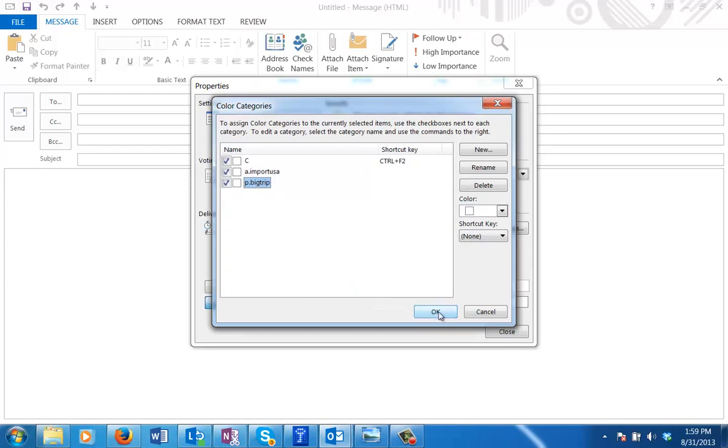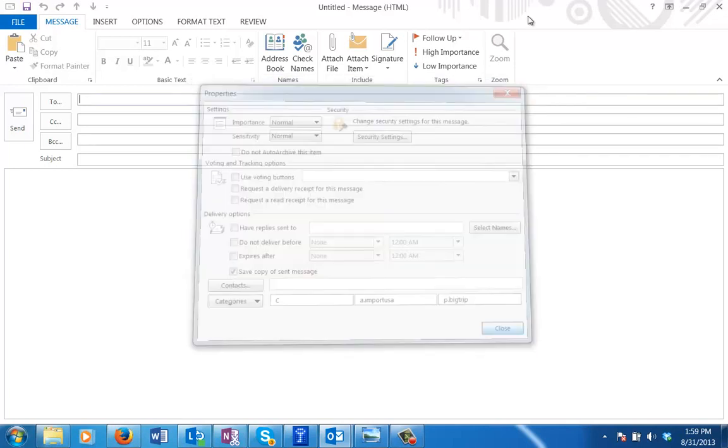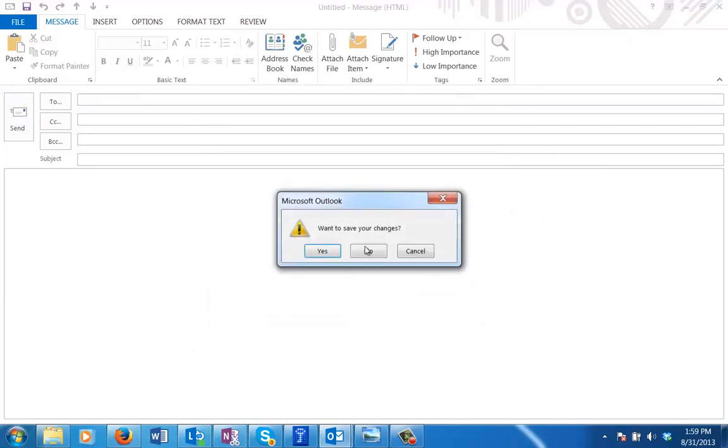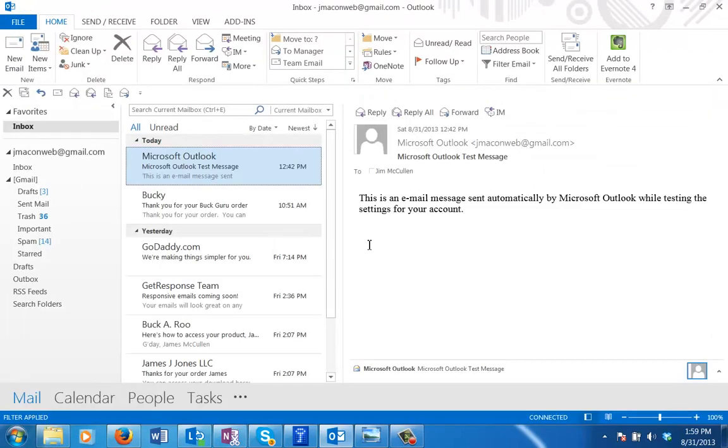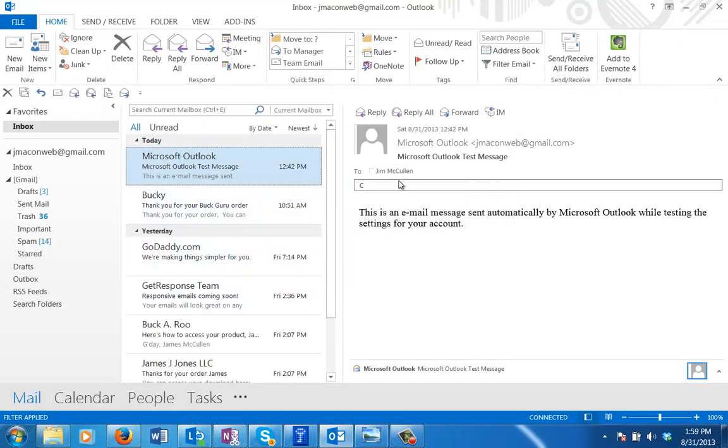We've got a couple categories set up and most important we've got one with this Ctrl F2 hotkey. We're going to go ahead and close this out and delete this message, we don't care about it. Now if I hit that hotkey combination, Ctrl F2, you'll see that it's assigned the category to this message.